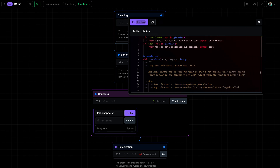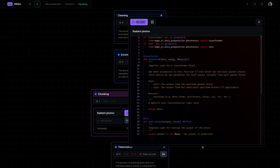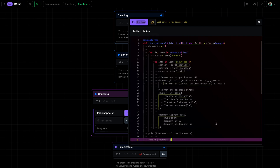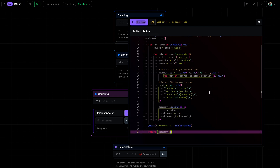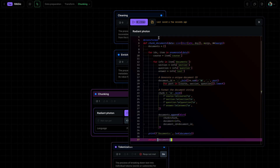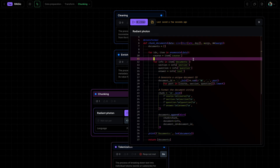Now depending on your actual use case, you might want to use different strategies. You might even combine multiple chunking strategies. So here I'm just going to paste in some custom code and I can run this.